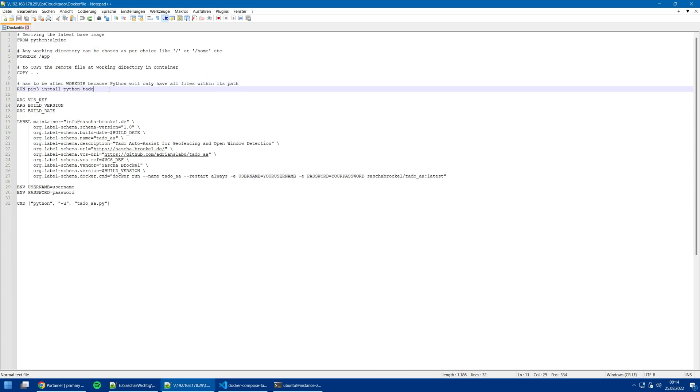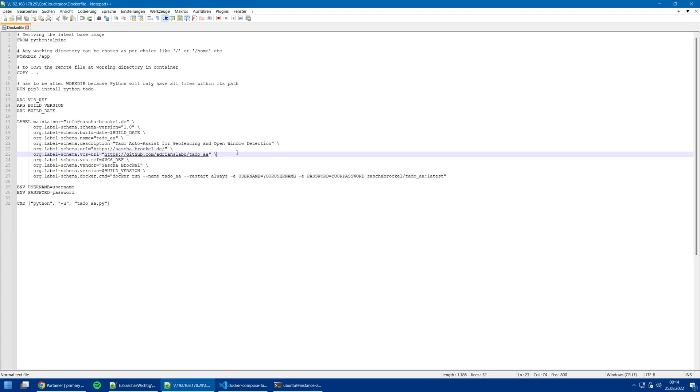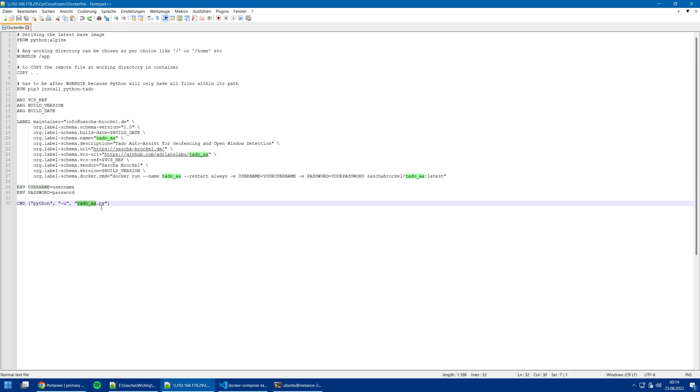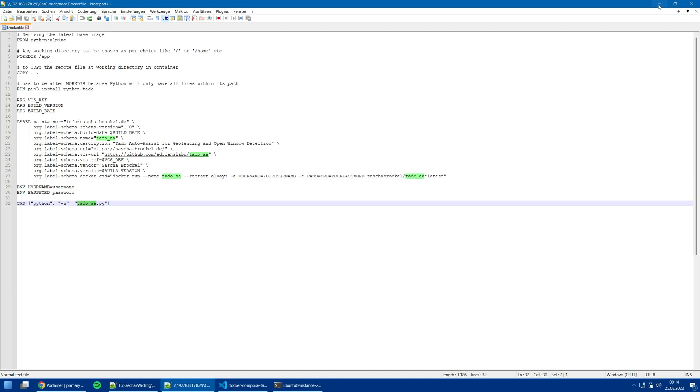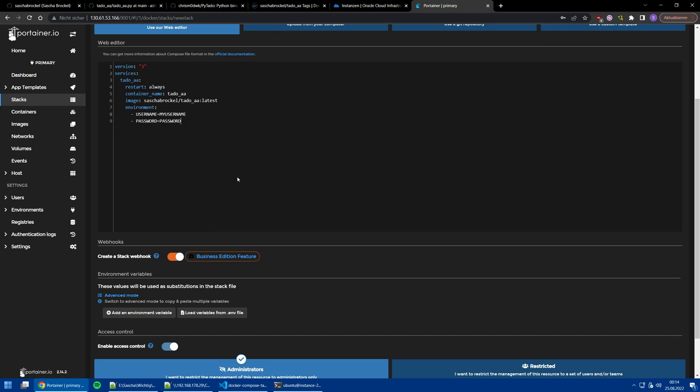I can show it to you. We basically use the Python Alpine image. We have a work directory app, copy everything of my folder in it, so basically the script which I have modified a little bit. We also need PyTado, the module, because otherwise we can't talk to the API. The environment variable is written in uppercase, so username and password are given to the Tado AI script.